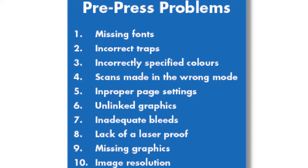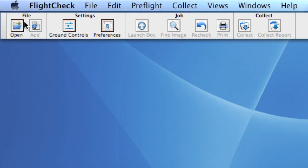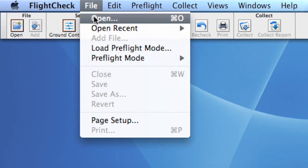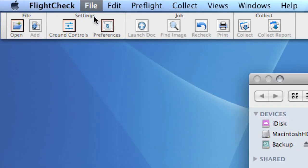To start checking a file using Markzware's FlightCheck Designer, simply use the Open button or go to File and Open.